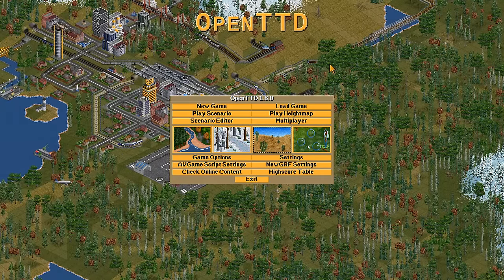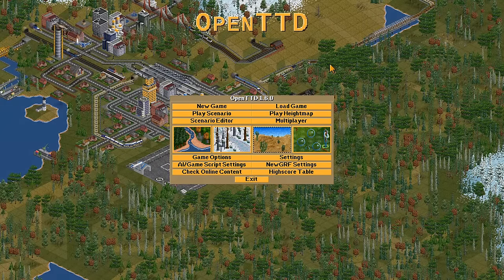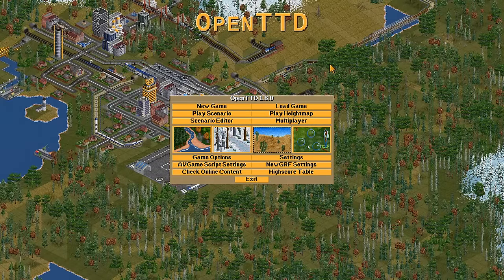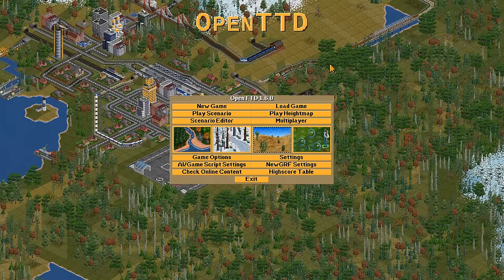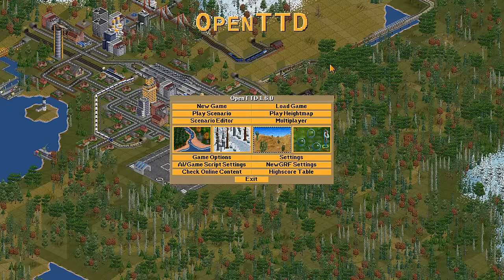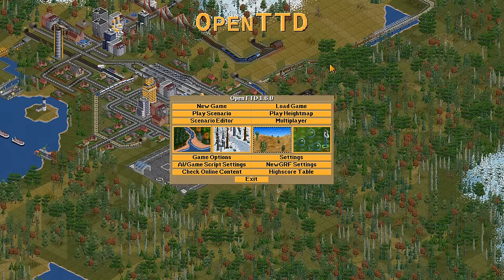What do you need to do? Well, first you need to go onto the OpenTTD.org website, download it if you haven't already done so. Then install the download, and you will launch the game and be brought to this screen.